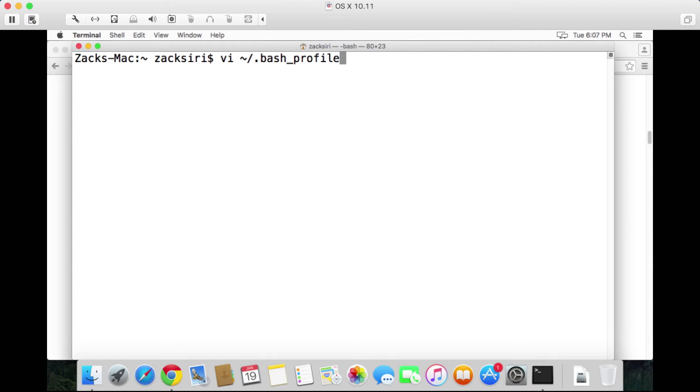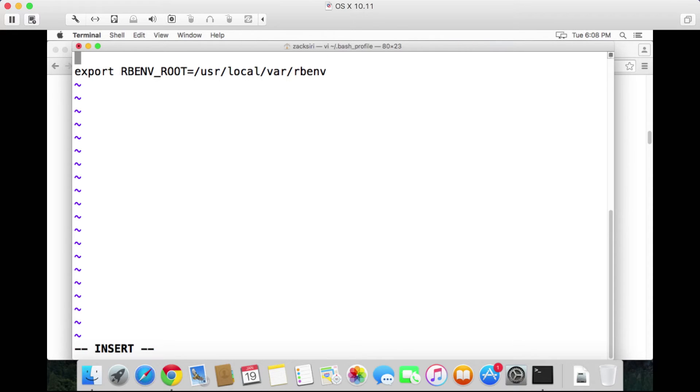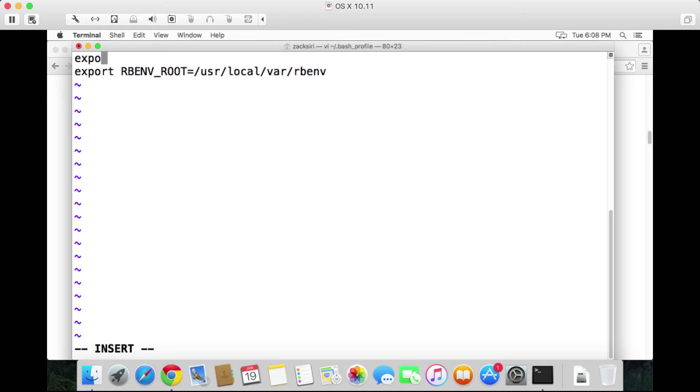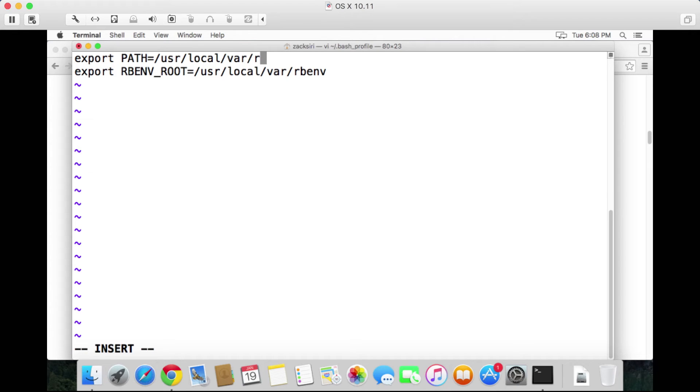So vi ~/.bash_profile. What we want to do is type this out over here. If you've never used vi before, to go into insert mode you want to hit the i and you will see at the bottom of the screen it says insert. Once it says insert, you can paste things in, you can type things in. Let's go ahead and type this out: export PATH equals - so what we want to do is the shims path for rbenv, we want that to come first.